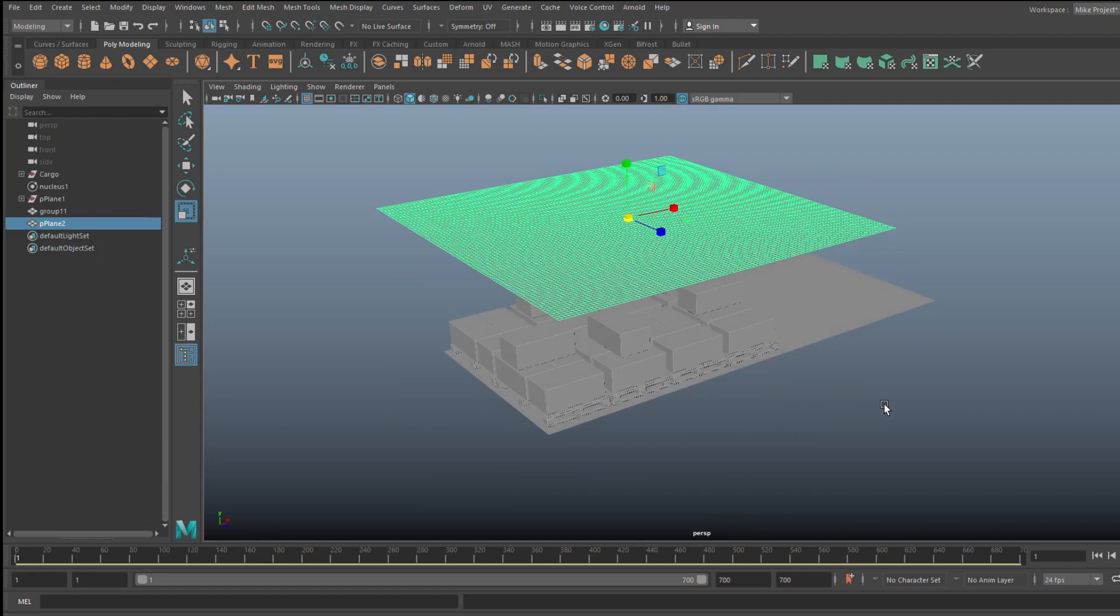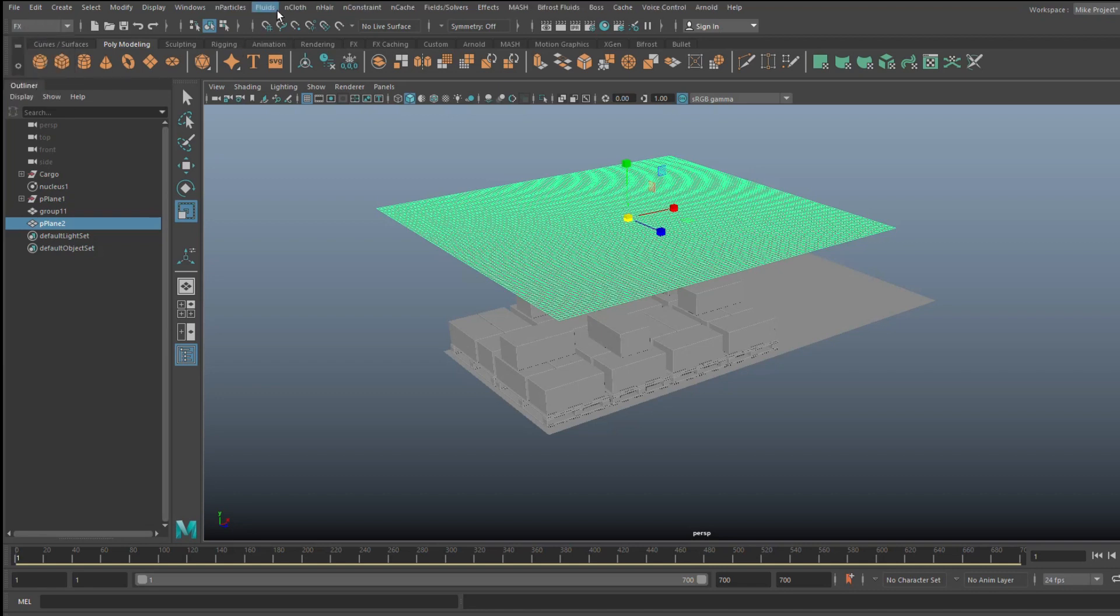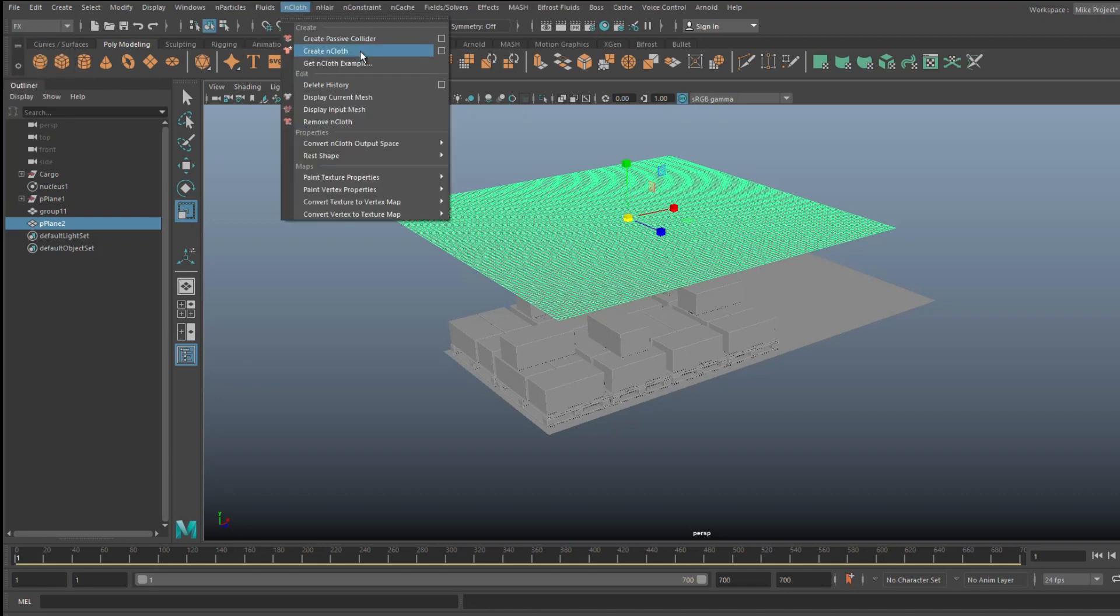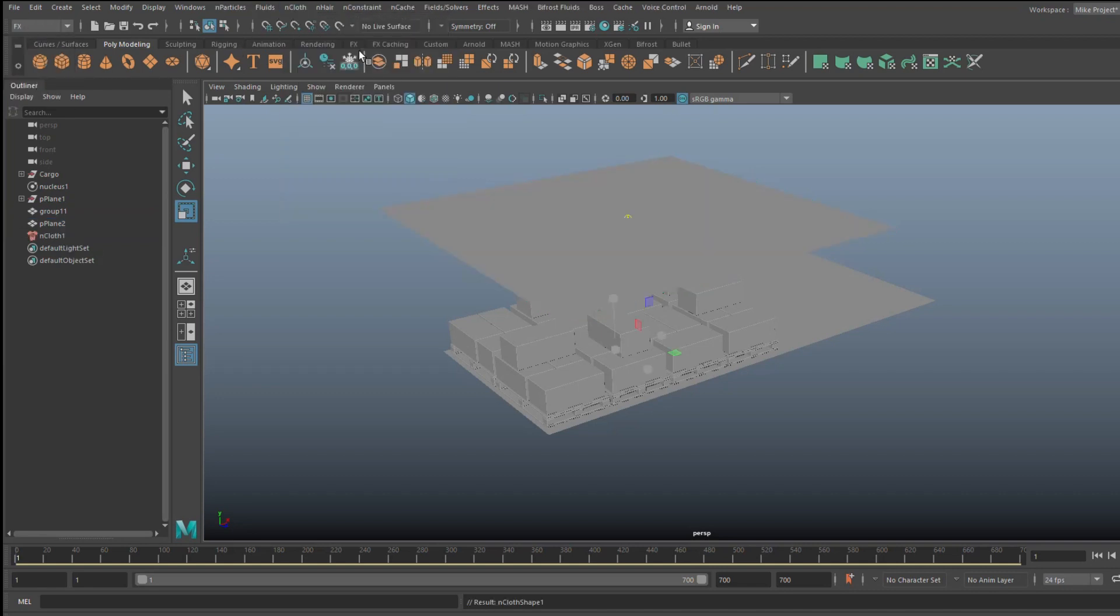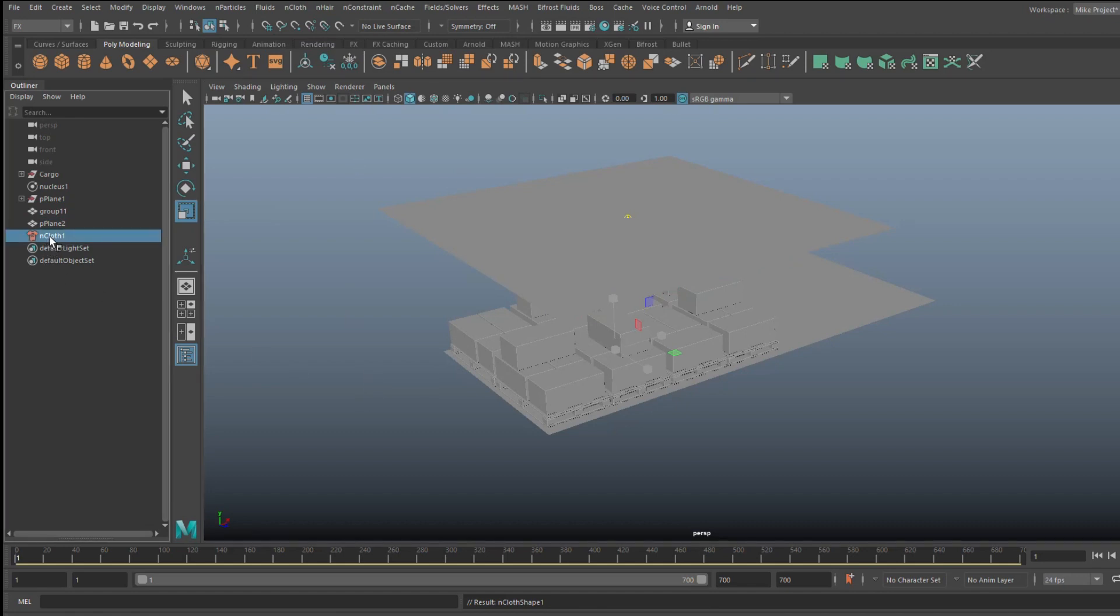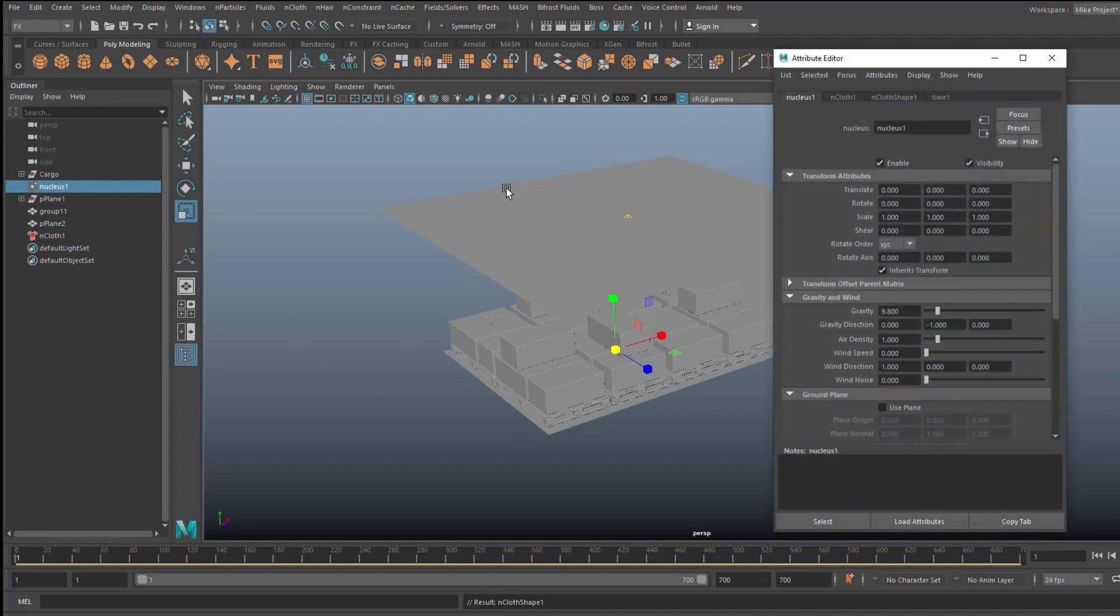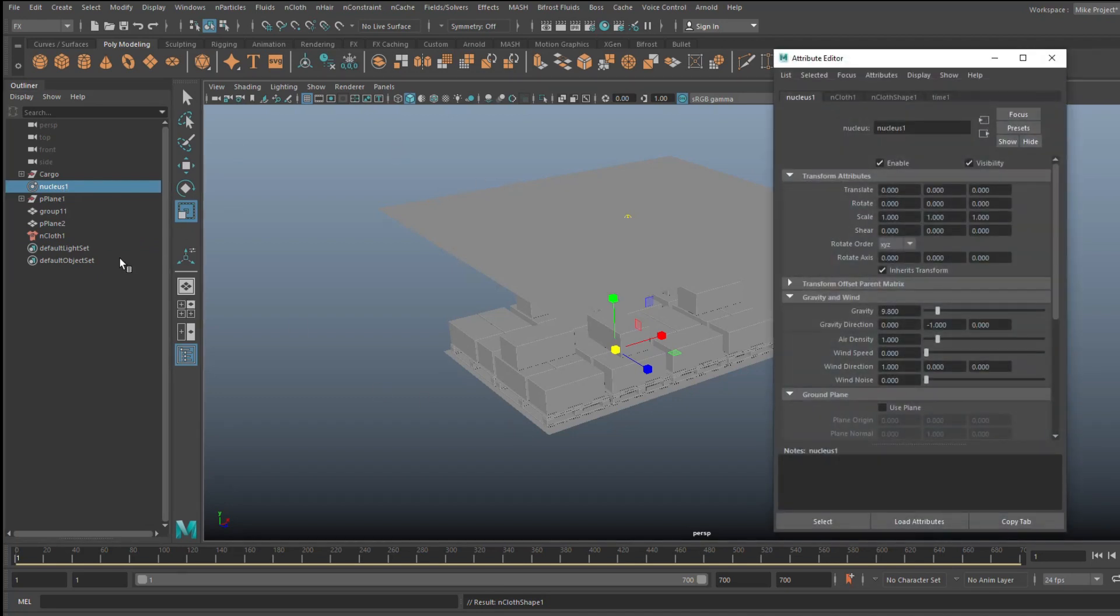Alright, so I've got this selected. Now what I'm gonna do first is turn this into actual nCloth. So I'm gonna go up to my FX menu. I'm gonna go to nCloth and create nCloth. Now as soon as I do that, I have an nCloth object and then I also have a nucleus. Now with the nucleus selected, if I hit CTRL A and open up the attribute editor, you'll see that we have a gravity.